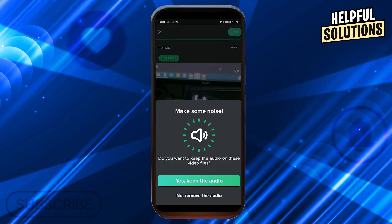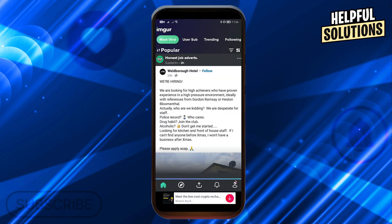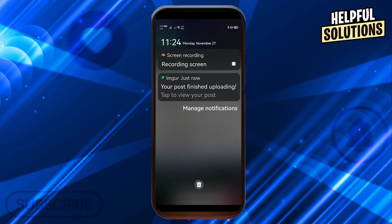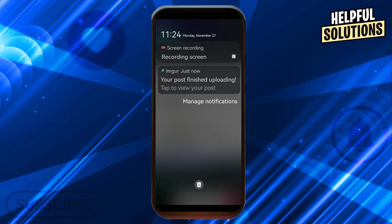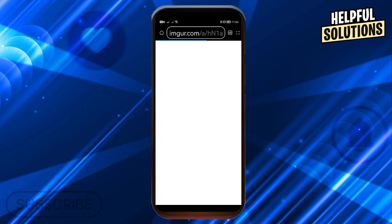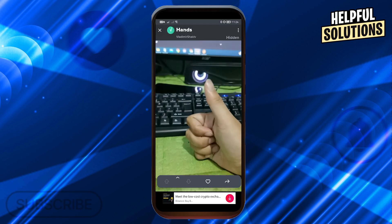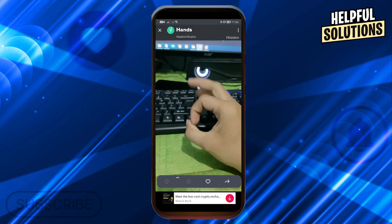Then go ahead and post it. As you can see, the moment you press Post you should be given options asking whether you want to keep the audio on these video files. If you click No, it should come up the same as a GIF file. I'll click that option now.